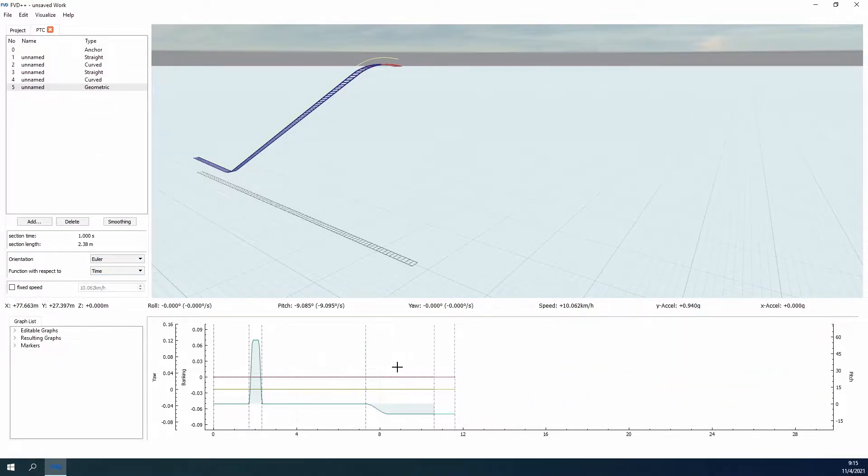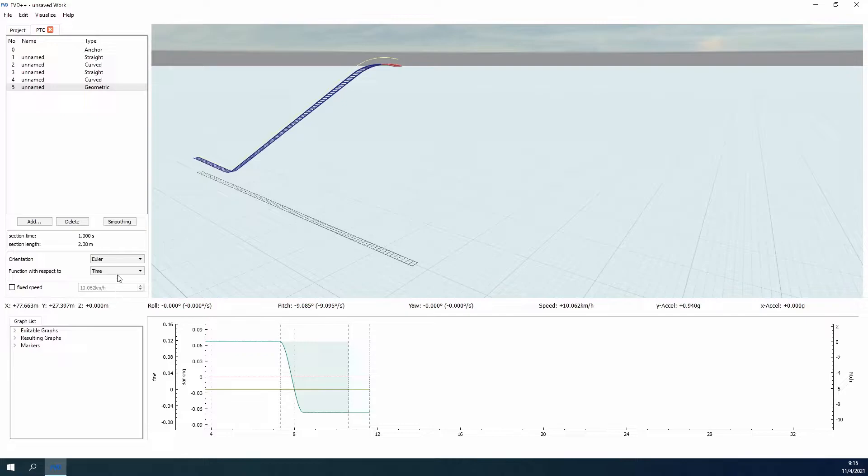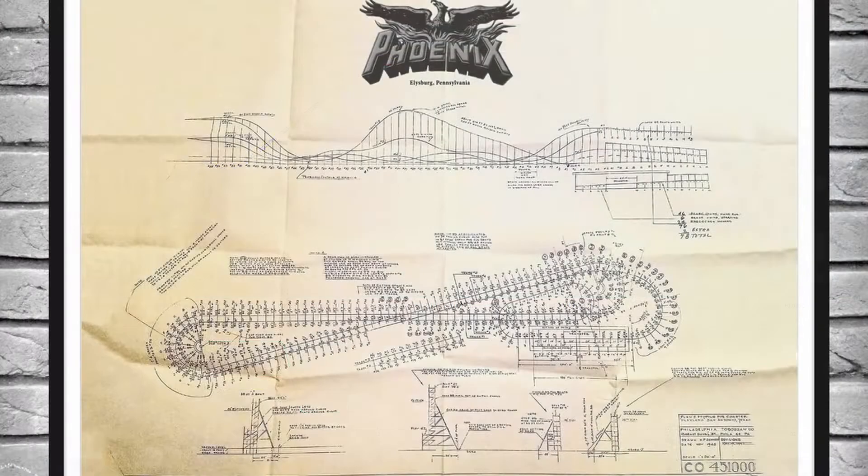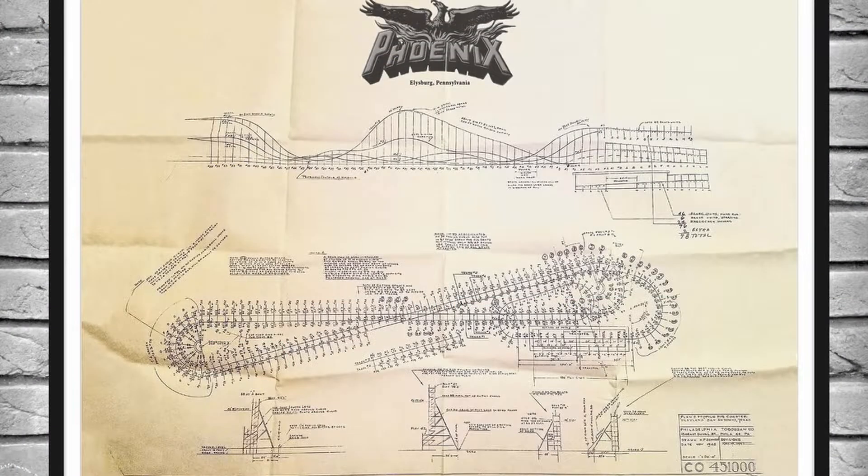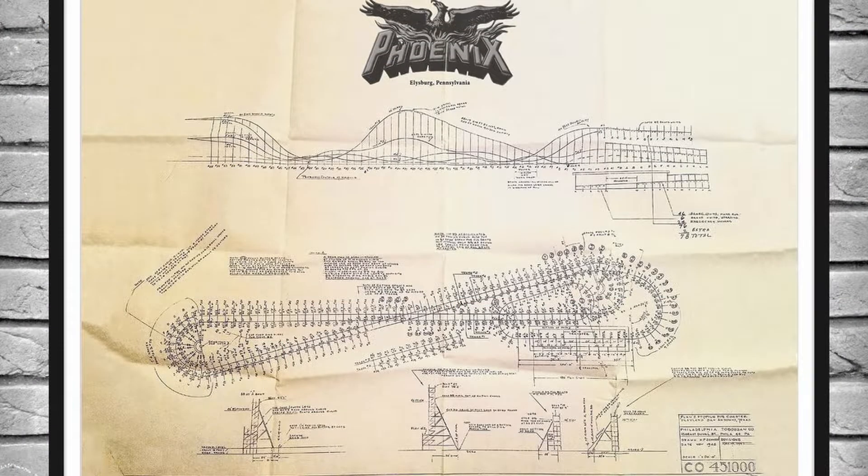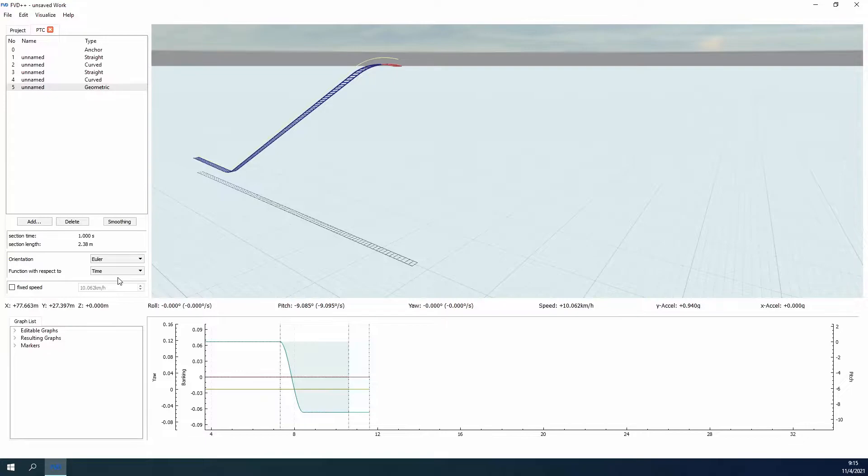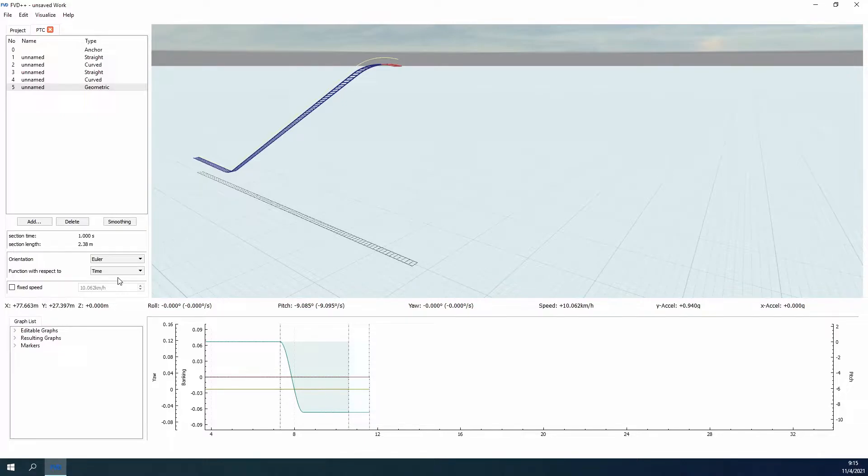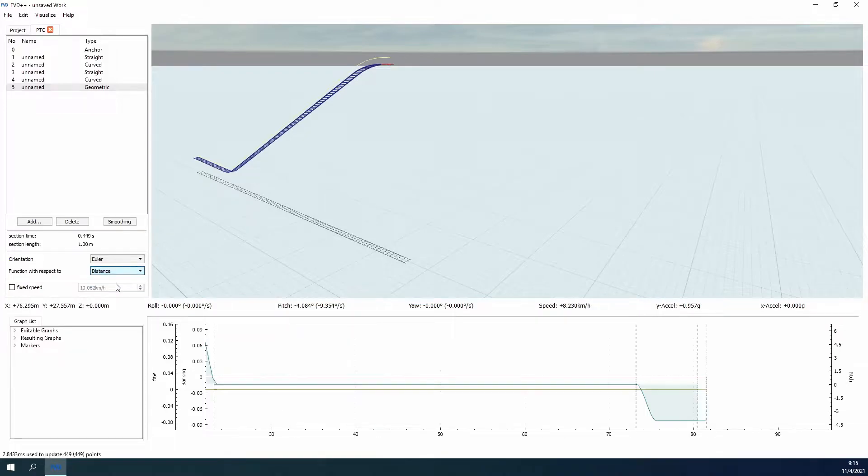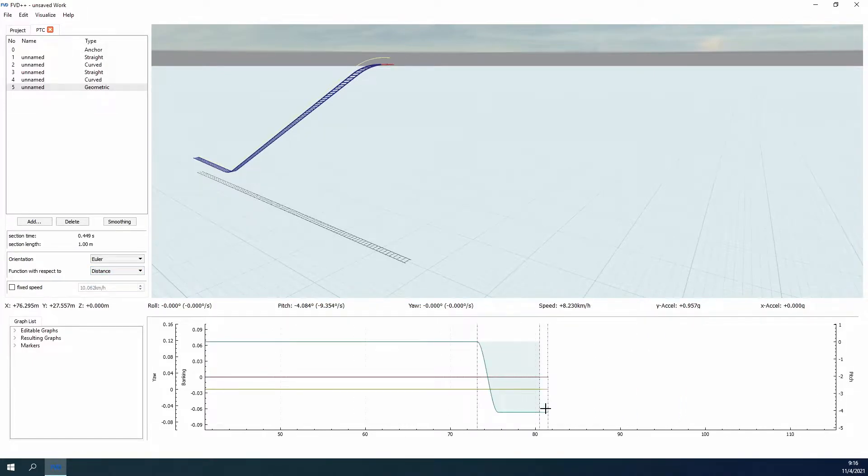As mentioned, the hills, valleys, and turns are created using circular segments as viewed from the top and side of each piece respectively. This is easily seen on this blueprint of Phoenix. Since we know that the pitch and yaw of the geometric section act independently of each other, we can use that to our advantage to make these shapes. Our hills and valleys are controlled by the pitch, and the turns are controlled by the yaw. In order to make these shapes circular though, we need to ensure that the function with respect to value is set to distance. This way, the adjustments made on the graph do not change as the roller coaster changes speed throughout the ride.